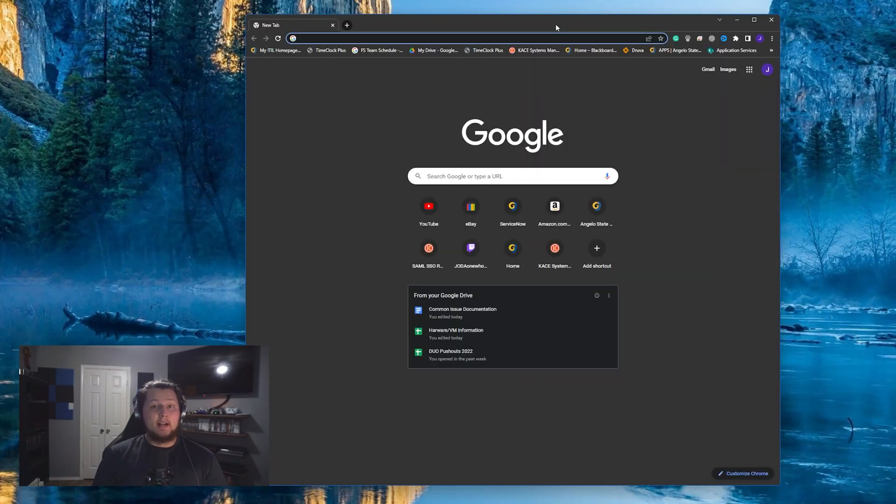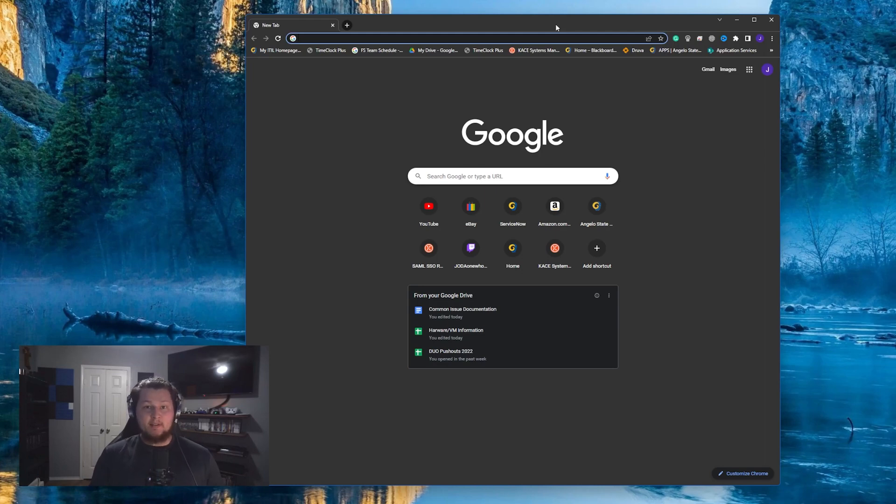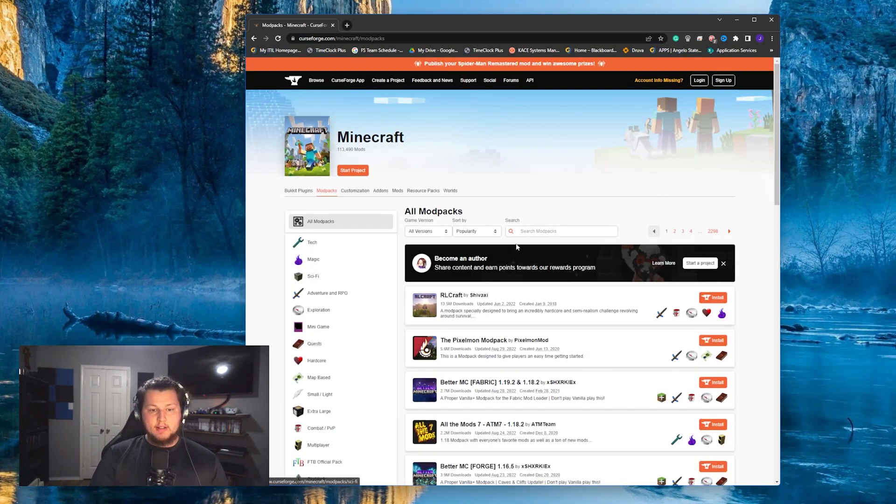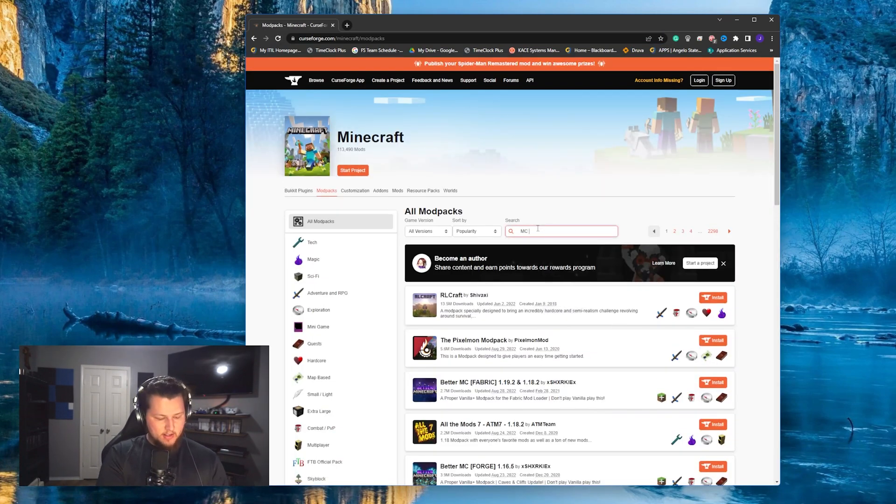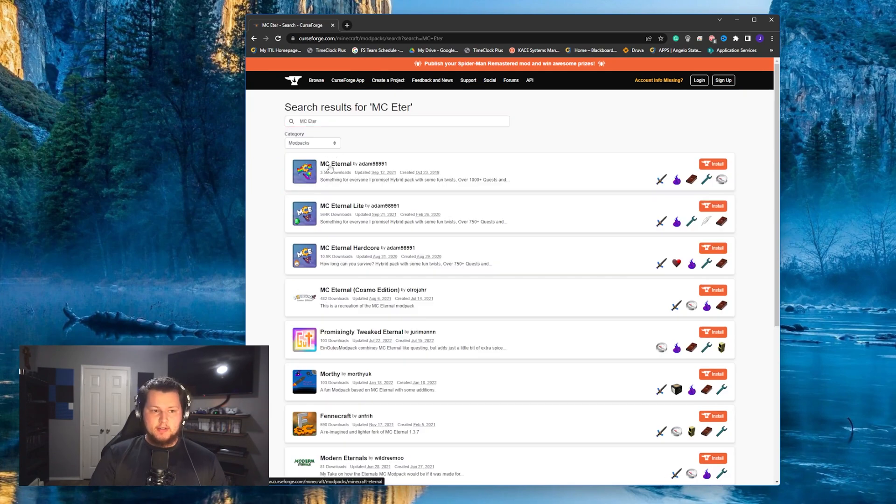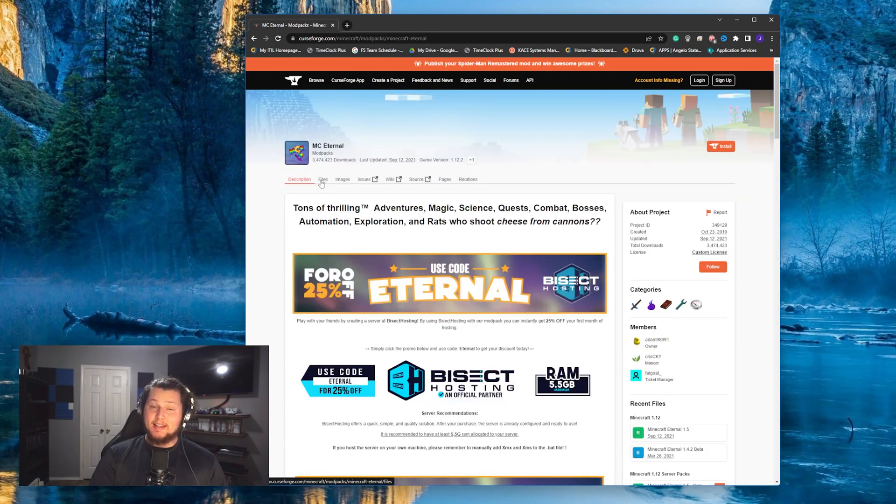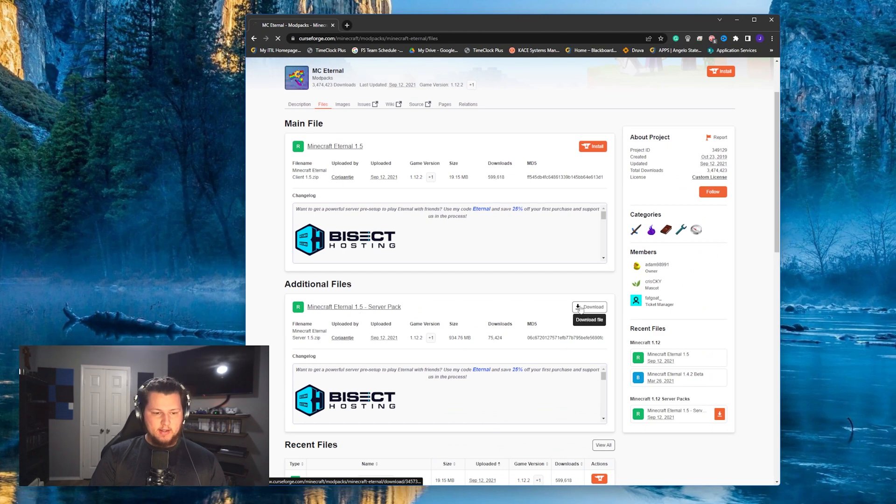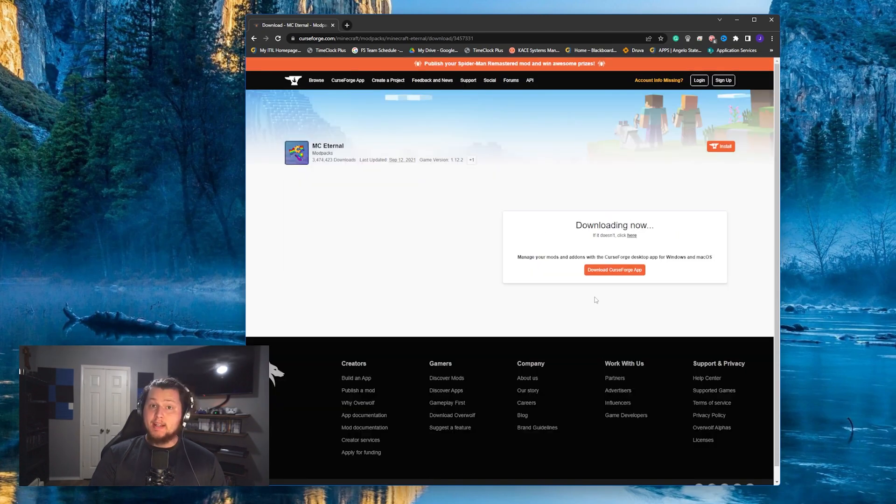Step number one in setting up any modded Minecraft server is to download the modded Minecraft server files. The easiest place to do that for MC Eternal is by going to curseforge.com. Now once you're on curseforge, you're going to click on Minecraft and then search for MC Eternal. It'll be this first link that shows up. You're going to want to click on the mod pack, click on files, and then scroll down until you see server pack. Click download on that and it'll begin the download for you.